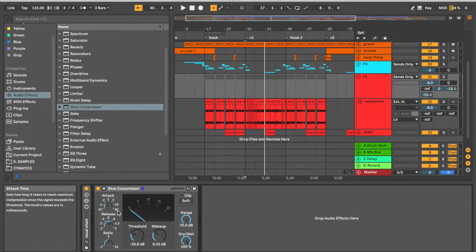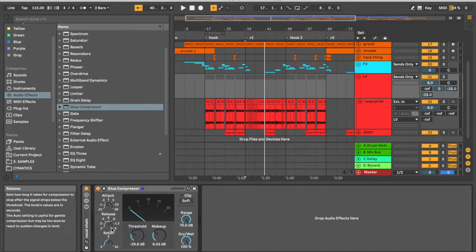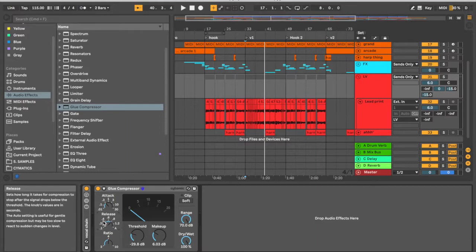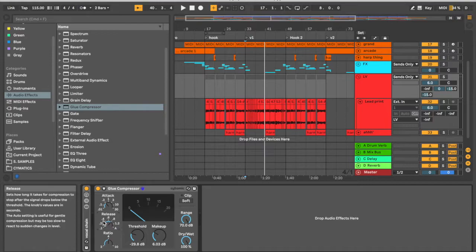So it's coming in relatively fast to catch those loud transients and it's letting go relatively slowly to make sure that things are sustained throughout. This is going to create that compressed, sustained sound to give us a more even volume.